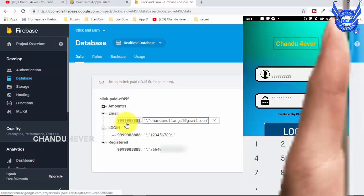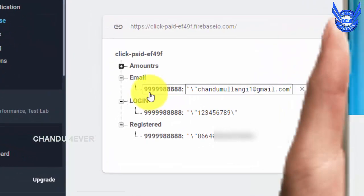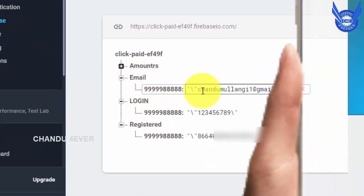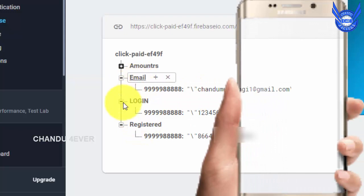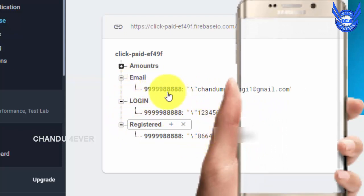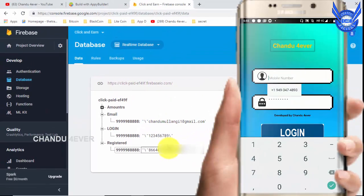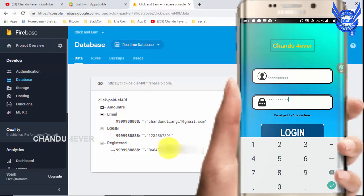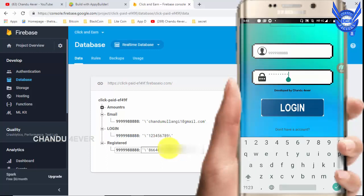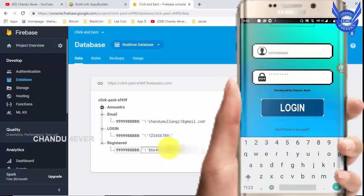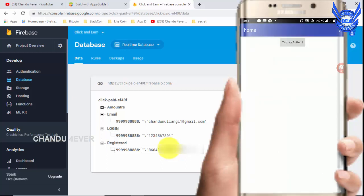Guys, let's check the details within seconds. Here we have a real-time database. Here we have a new second email ID. Here we have Firebase database 3 — Firebase 1, Firebase 2, Firebase 3. Here we have a mobile number, password, mobile number, IMEI number, mobile number, mail ID. We have 3 details. We have a login page. We have a 999888 password. We have a login page and the home page automatically.